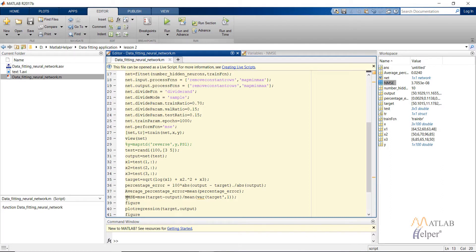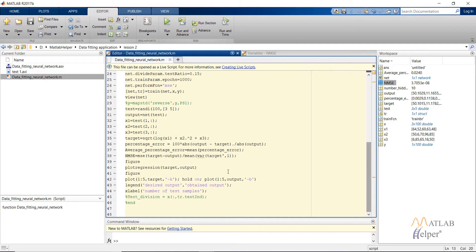I then compare these two to calculate the percentage error to check the network accuracy. NMSE is the normalized mean square error, calculated using this formula. It is mostly preferred for checking the accuracy of a data fitting network. If it has a value less than 0.1, the network is considered good.